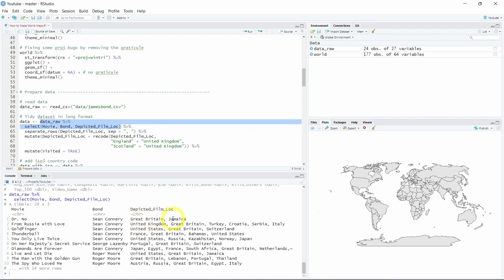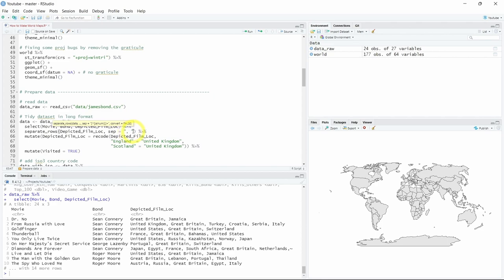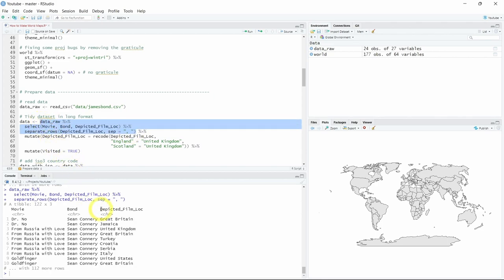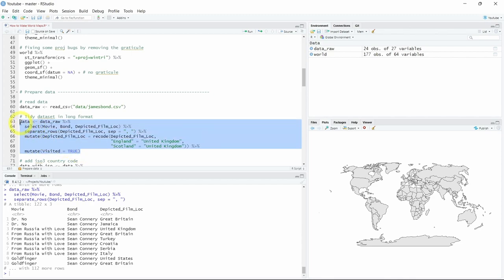Now we notice that we have multiple country names in the same cell in some rows. What we want is a single country name per observation. To do so we will use separate_rows from the tidyr package, which is also part of the tidyverse, and we will separate by comma-space. As you can see in the R console we now have a single country name for each James Bond movie. I also noticed that we have regions that should be recoded as country names — England and Scotland will be recoded as United Kingdom. Finally, I will add a new column using the dplyr mutate function with a new variable called visited set to TRUE.